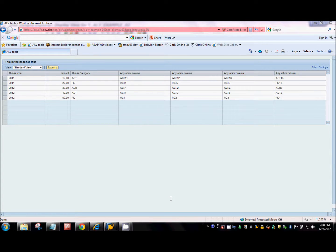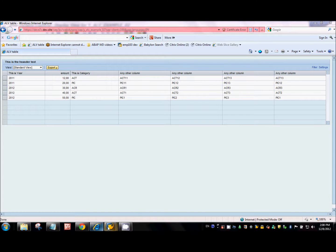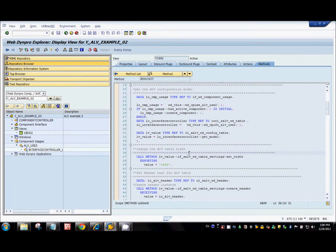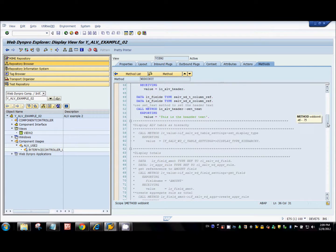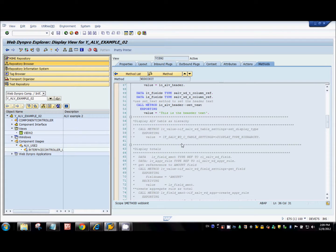Hi, welcome to the fifth tutorial on ALV table development in Web Dynpro for ABAP. In this tutorial we will look at how to make an ALV table as a hierarchy table, how to do calculations inside an ALV table, and also how to add text on the top or the footer of the ALV table. Let's look at the code - I've already written it and commented it out, and I will uncomment and explain each feature as we go through.